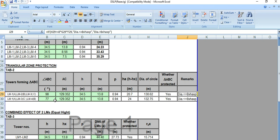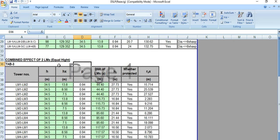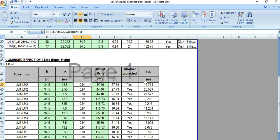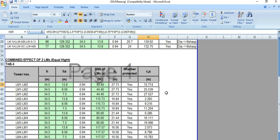The next combination is the zone of protection by two lightning masts of equal height. If we are using two lightning masts of equal height, this formula is applicable. The height of the lightning mast is 34.5 meters, the height of the object to be protected is 13.8 meters, P equals 5.5 by root H since the mast height is greater than 30 meters. The distance A — the spacing between the two lightning masts — is 44.4 meters. The Rx zero, the radius of protection, is calculated using this formula.